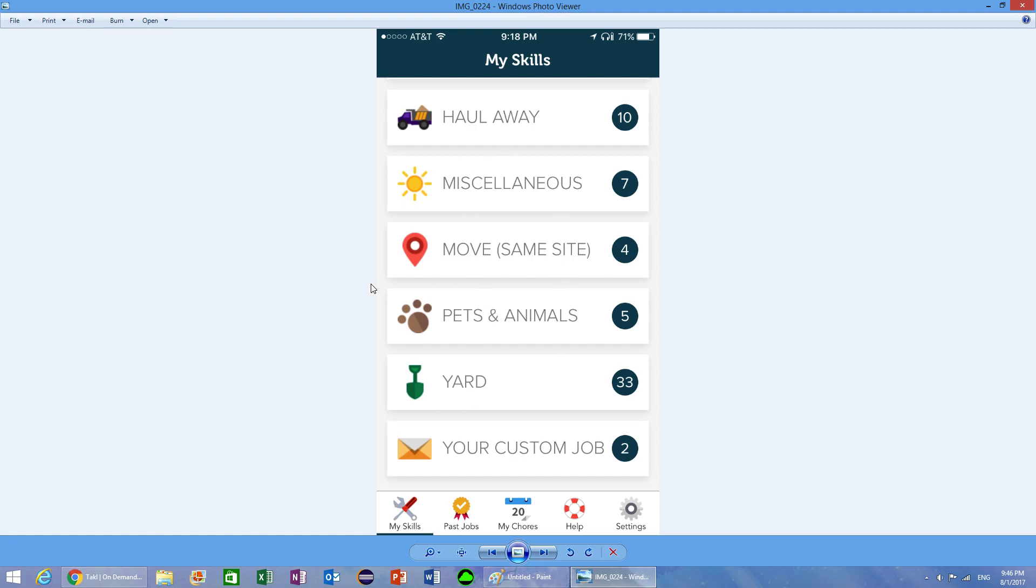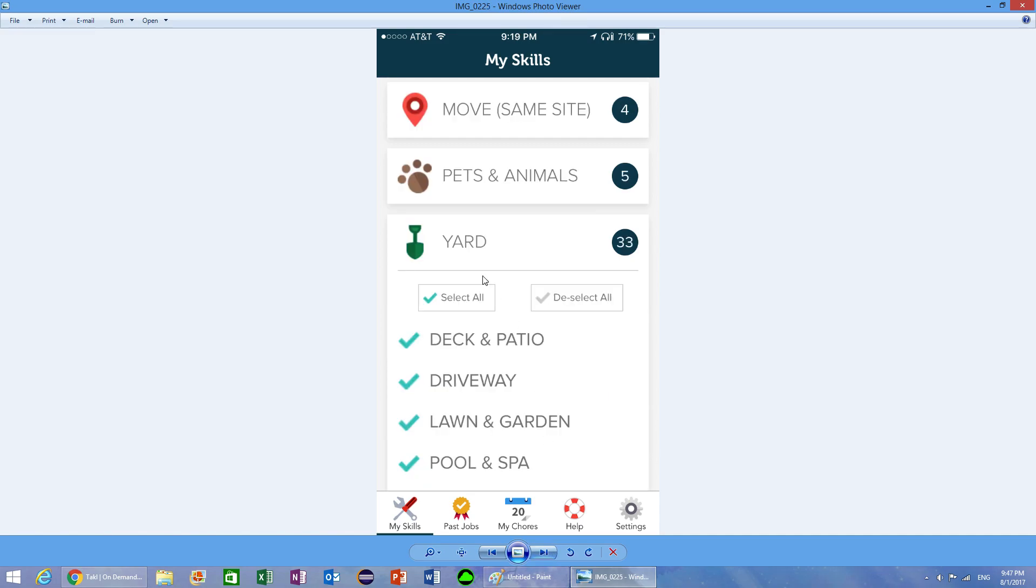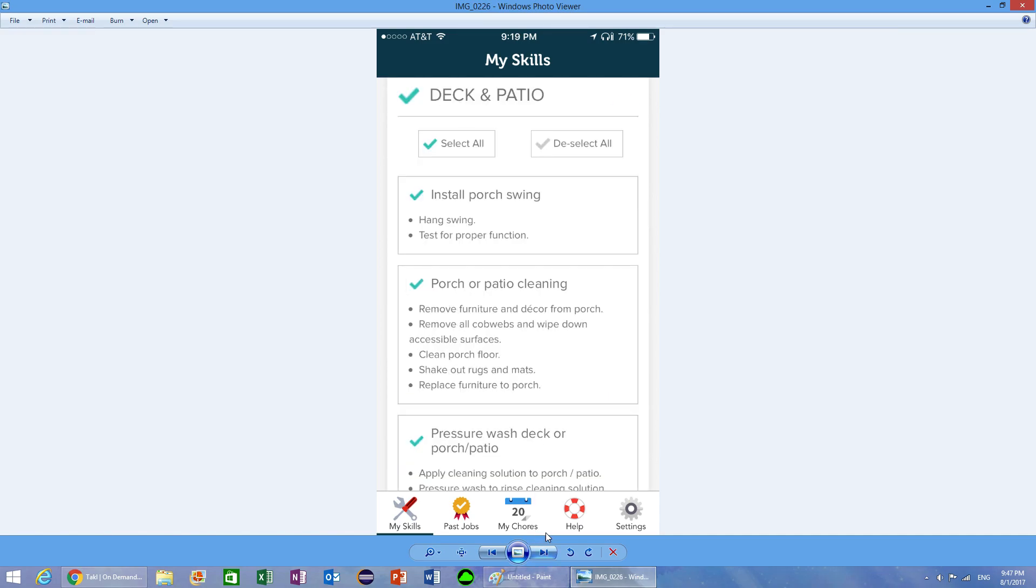These are the categories of the jobs that can be done on this app. You can choose individually what you want to do and what you don't want to do. There are subcategories, and those subcategories have specific jobs. For example, one of the jobs is to install a porch swing, where you hang a swing and test it for proper function.